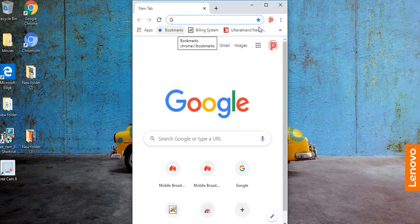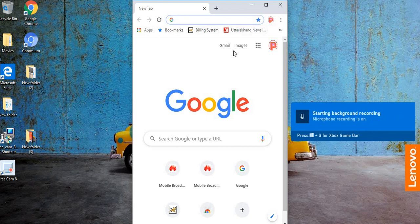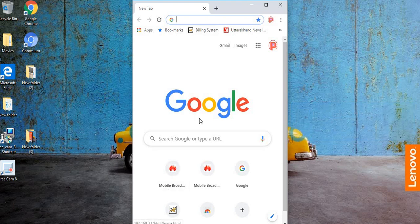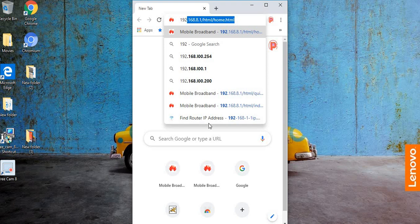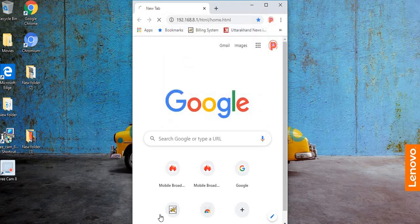First, you have to open your router on page. This is my router on page.